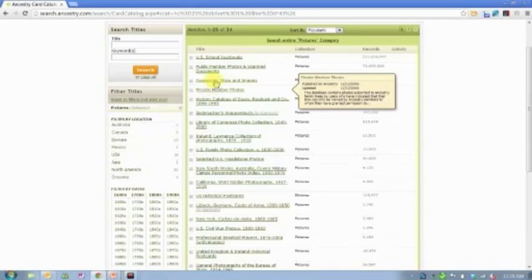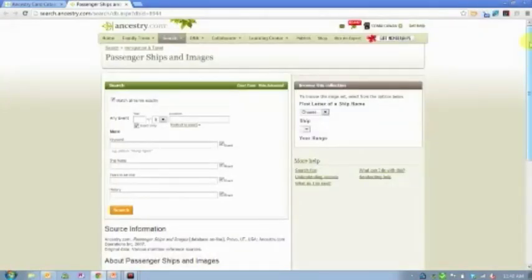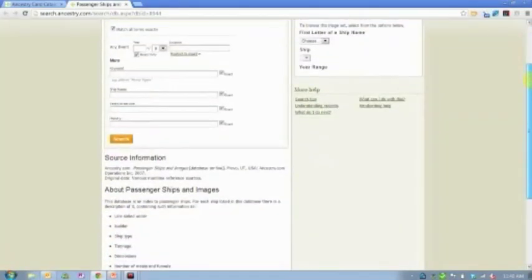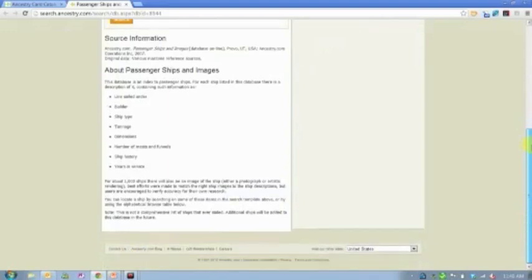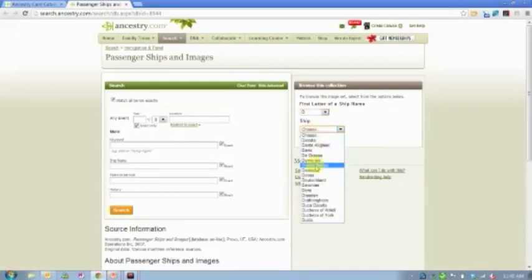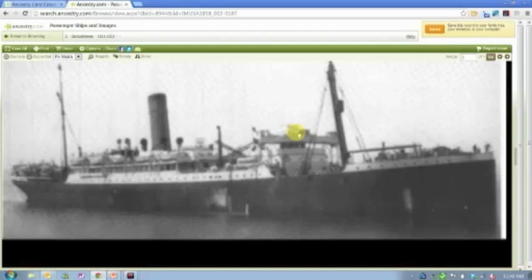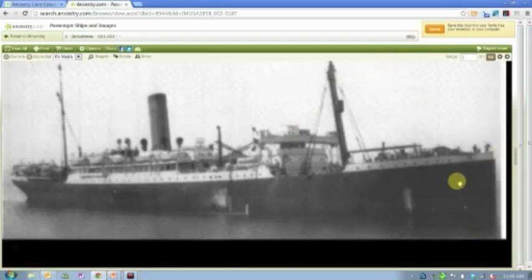One of our most popular image collections is our passenger ships. So the Library of Congress has provided us with a collection of photos and paintings and drawings and sketches of any ship that they could get their hands on that came into port into the United States in particular. And so you can come in here and you can say, well, I know my ancestor came over on the ship Demosthenes and they came in 1922. And so you can come and see an image of that specific ship that they came over on.